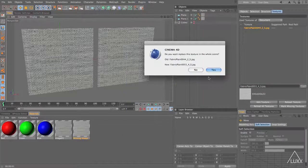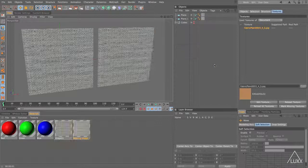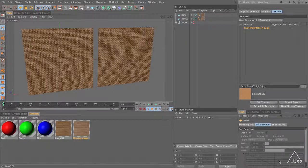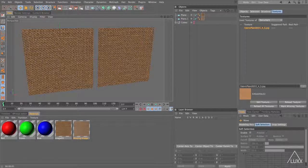It will ask you again if you want to replace that. Just click yes and there you go. I've replaced that seven times. The editor updates and you can see that I've managed to replace that bitmap in all of those materials in all of those channels and wherever it is in any shaders within this document. Pretty handy stuff.